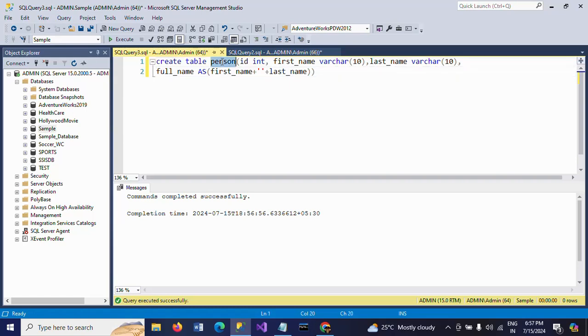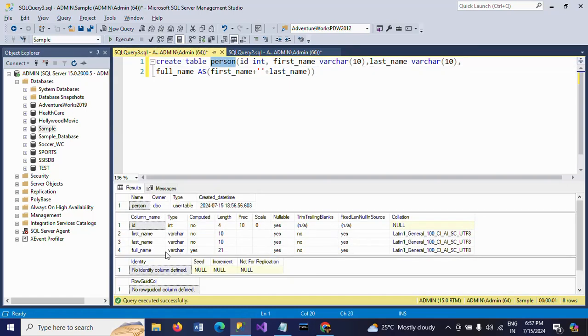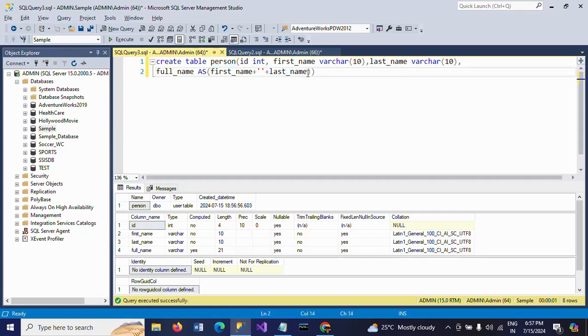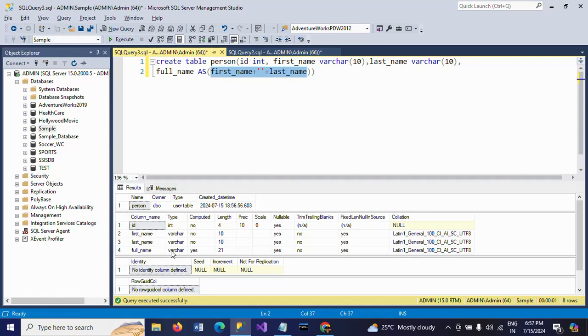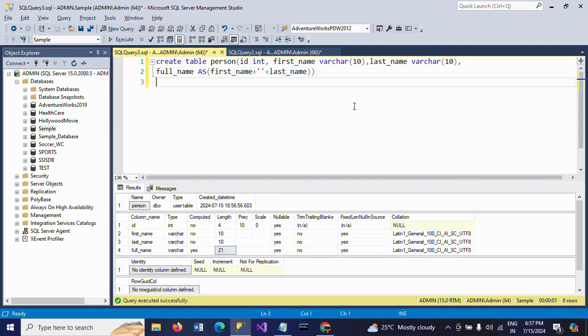If you want to check the schema, Alt F1. Check the schema here. I haven't provided any schema for the full name. Just I give you the formula. How it is calculated while inserting the first name and last name. So here you see here varchar 21. So it is concatenating the length of these two first name and last name along with the space. So that it will take 21. This is how you have to create a computed column along with the table.